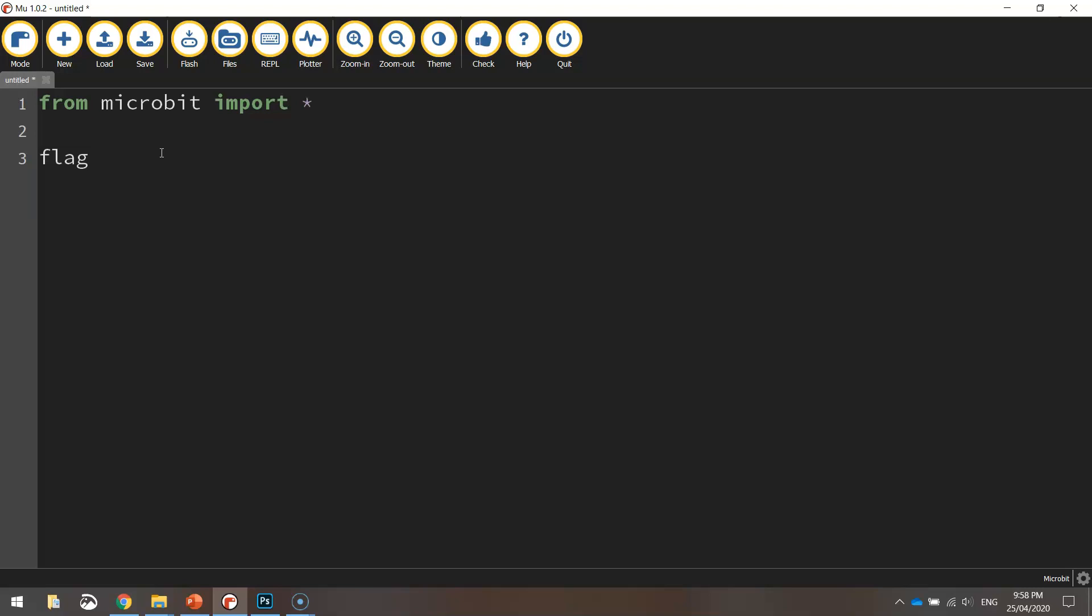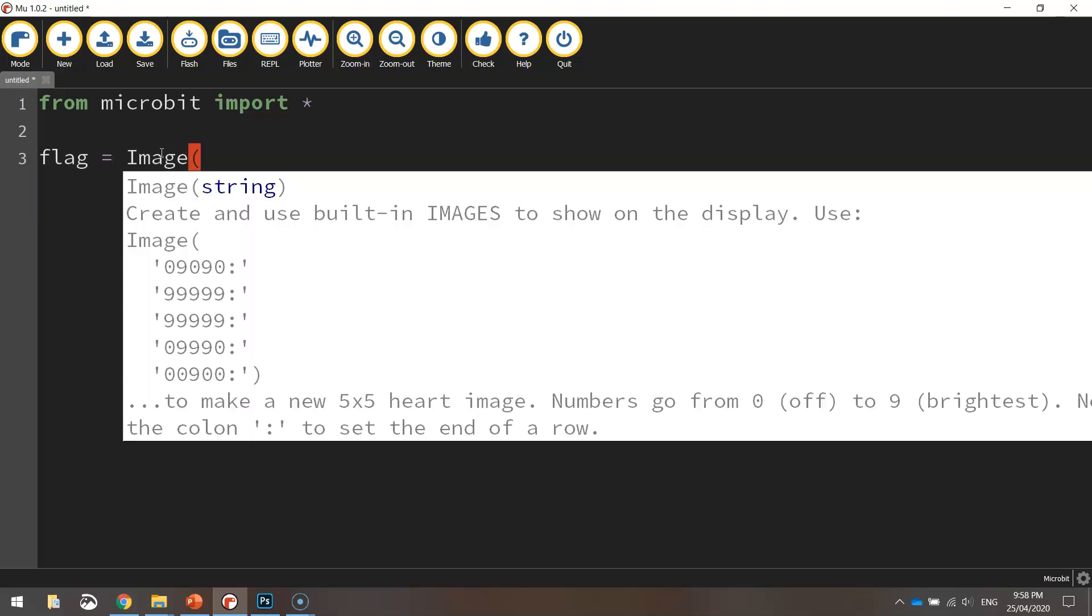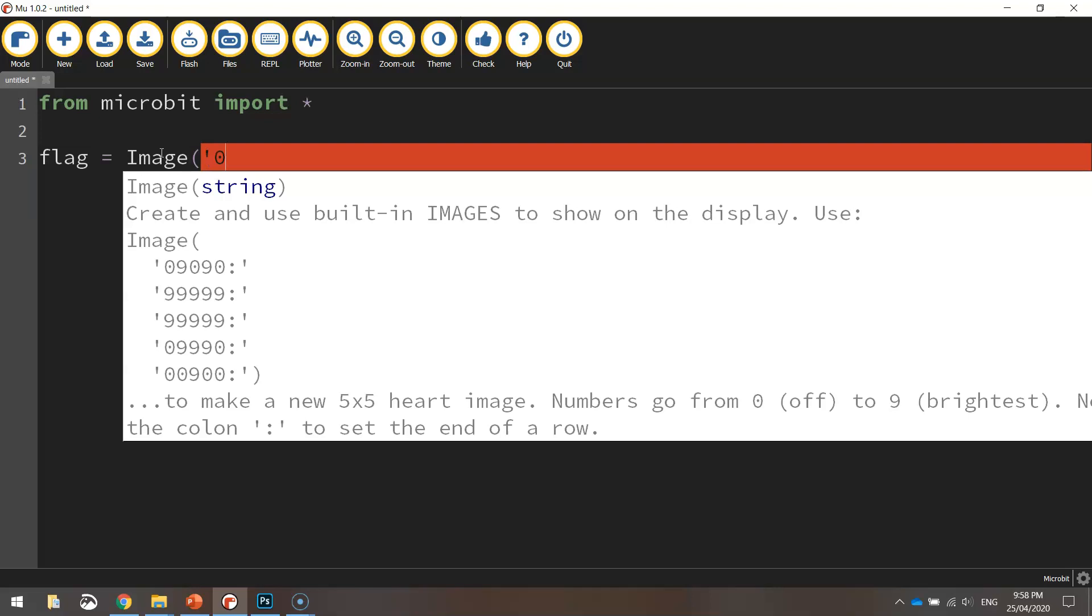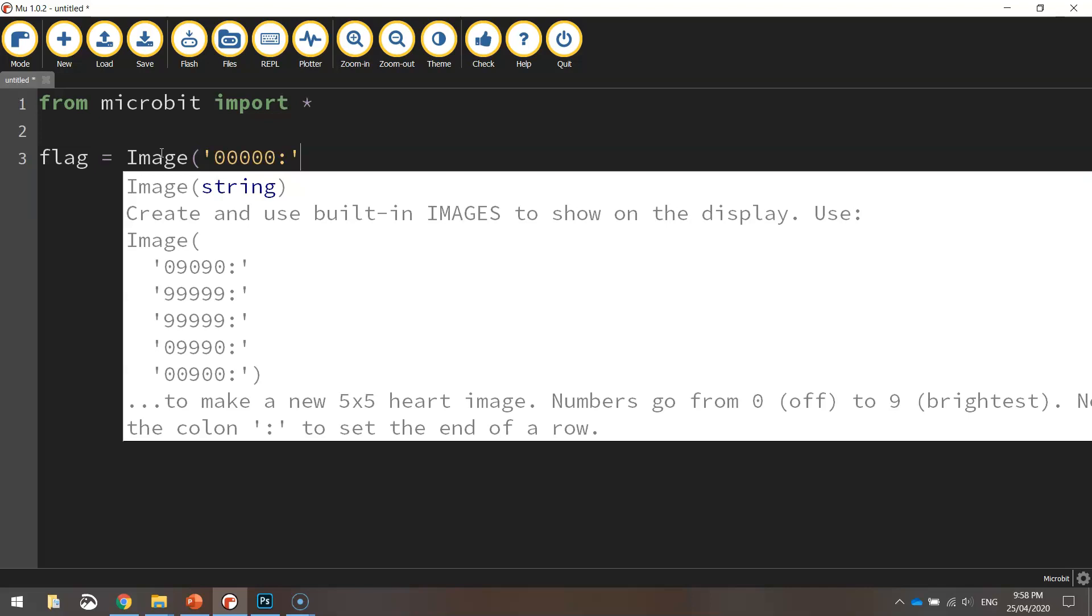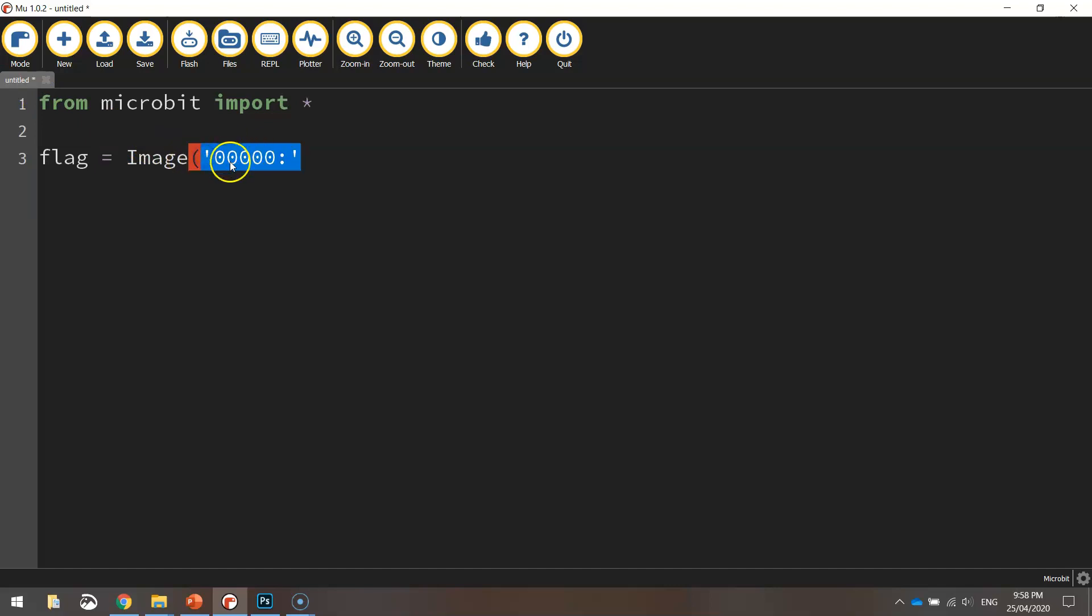So what we do is we write flag equals, and we write the word Image with a capital I, and we open up a bracket. And then in quotation marks I'm just going to write 0 five times. That is the first row of LED lights on our micro:bit. At the end I'm going to put a colon and then I'm going to close off that quotation mark, and I'm going to copy that little yellow section. So from quotation mark to quotation mark, highlight it and copy it by pressing Ctrl+C on your keyboard.